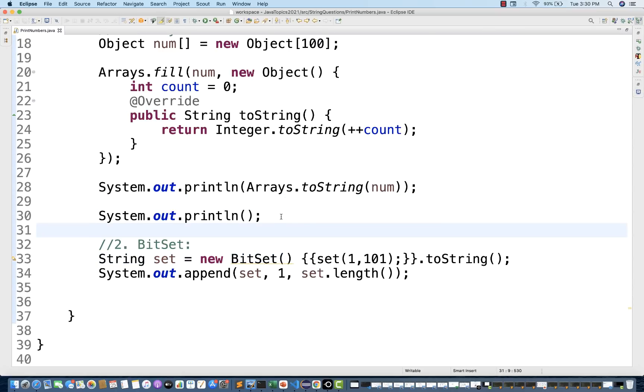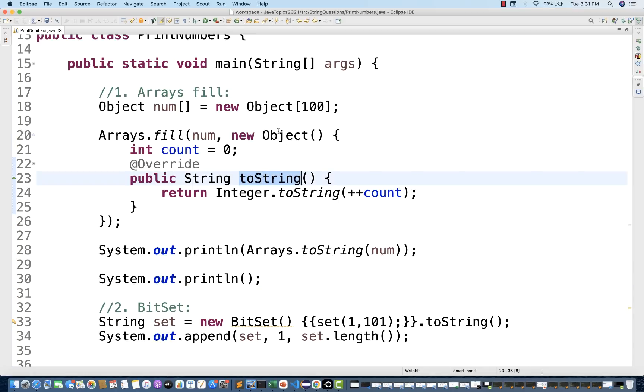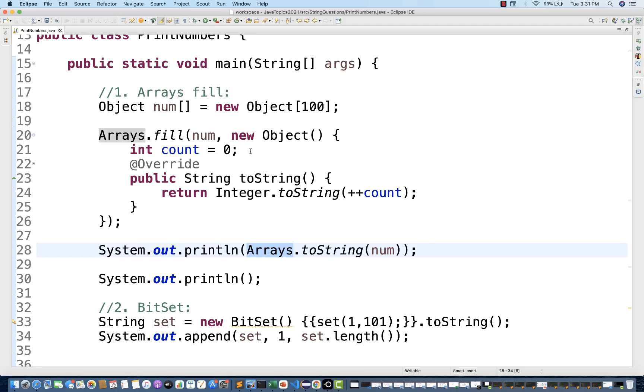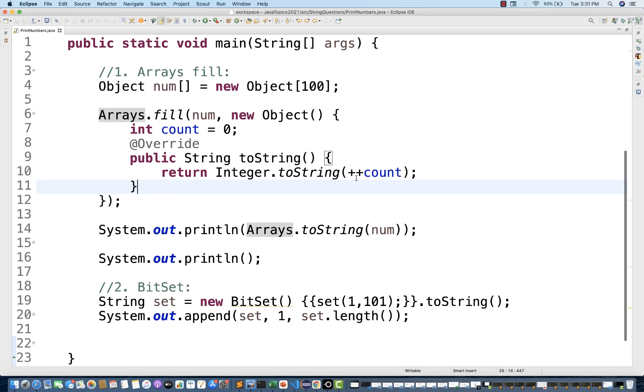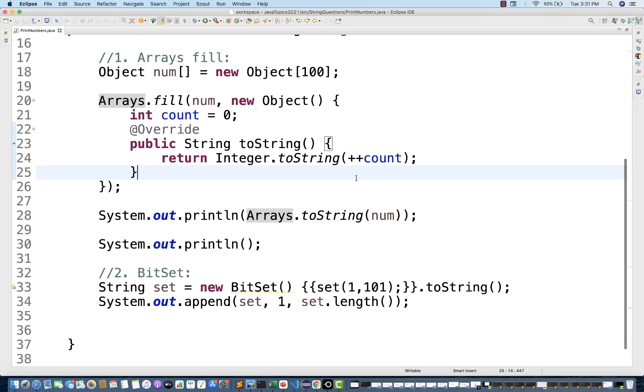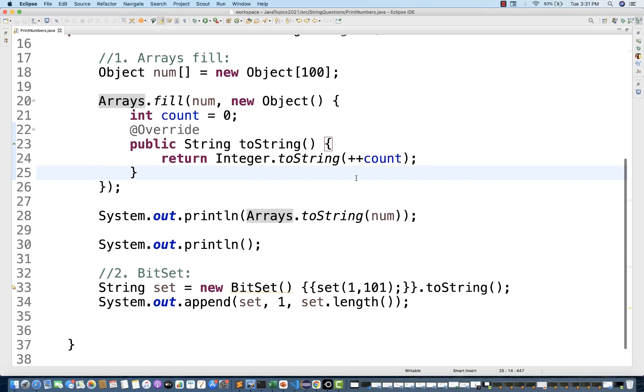So this is the way we can use BitSet, little awkward program, I know that. And the first one I really liked it, Arrays.fill. You can fill it with the help of the count. And then you can override this particular method toString method from the object class. And then just convert that array. Once it is filled, this fill method will fill all these values at the one shot. So you don't need to write any loop. That's it. So this is how we can print 1 to 100 without using any loop and recursion.